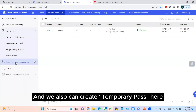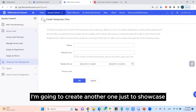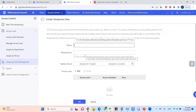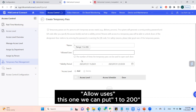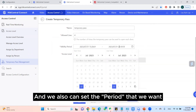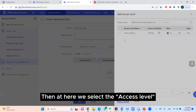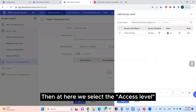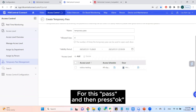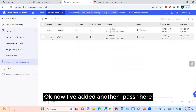We can also create a temporary pass here. This is one I've already created — I'm going to create another one just to showcase. For the name, the lock duration can be set from one to two hundred. We can also set the period we want for this temporary pass. Then we select the access level for this pass and click OK. Now I've added another pass here.